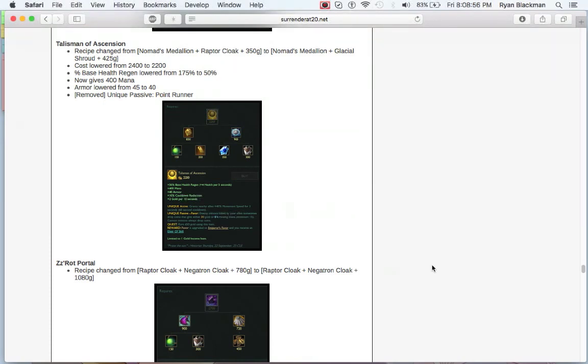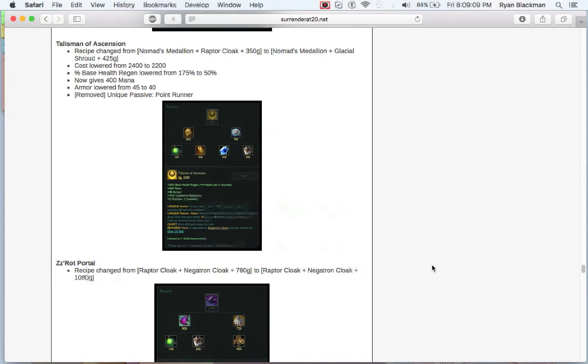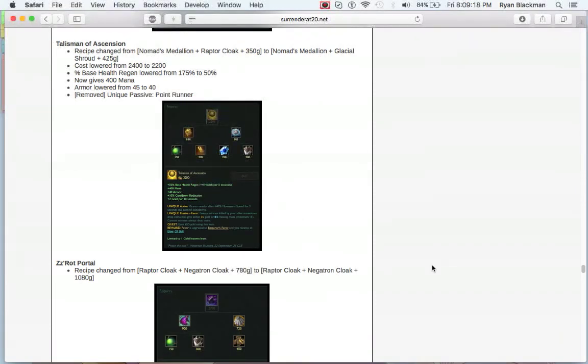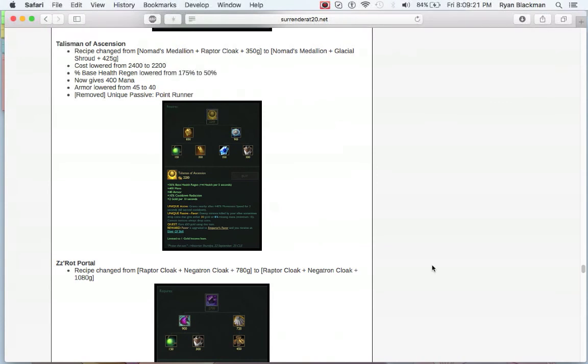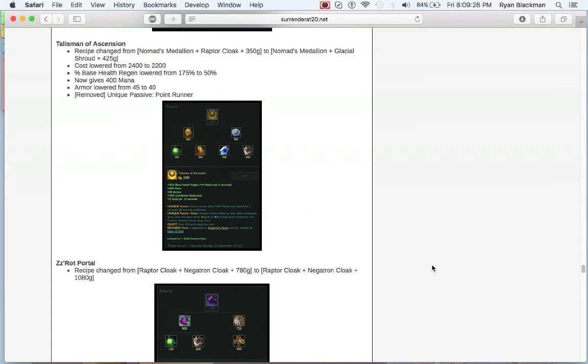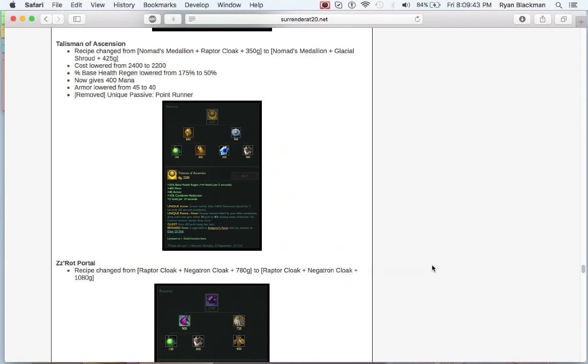However, your base health regen gets drastically cut from 175 to 50. However, you also gain 400 mana, but you also lose 5 armor and you lose Point Runner. Ouch. Talisman of Ascension is still a good item. It still has the quest reward for the Emperor's Favor, and you still get the active of ally Haste. But you're gonna give up a lot of your health regen and a little bit of armor and a little bit of mobility from Point Runner in exchange for mana and being 200 gold cheaper.